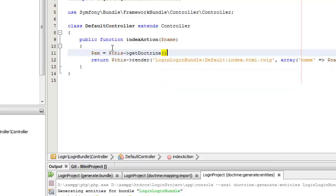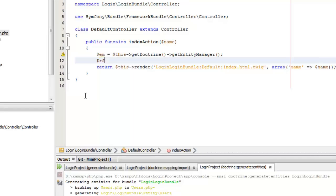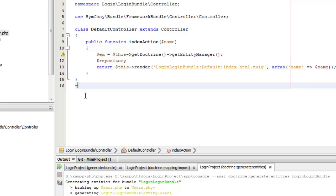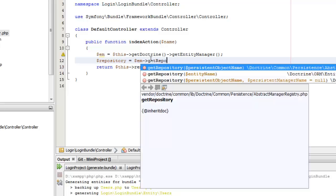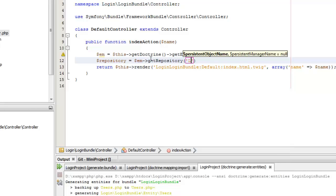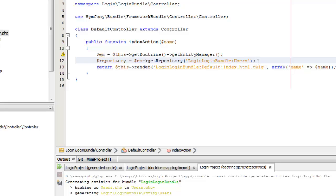Now we need to get the repository of our user table that we had created in MySQL. For that we can use the get repository command of the entity manager we have created. We have to give the entity that we had created using the doctrine generate entities command in my first video. The entity name was 'users'.